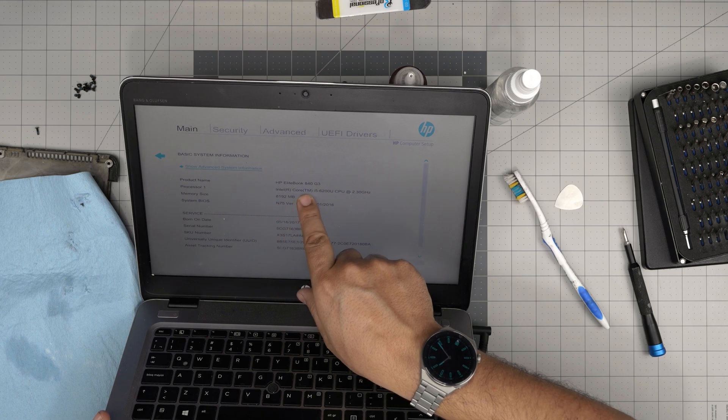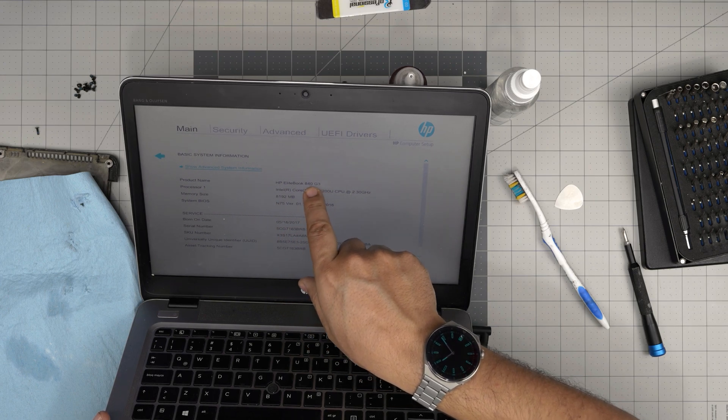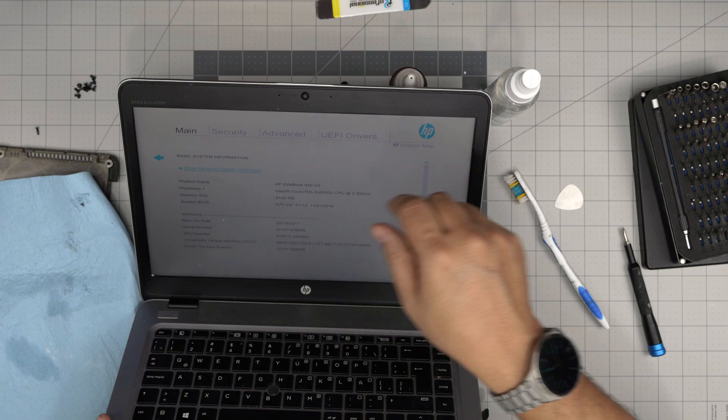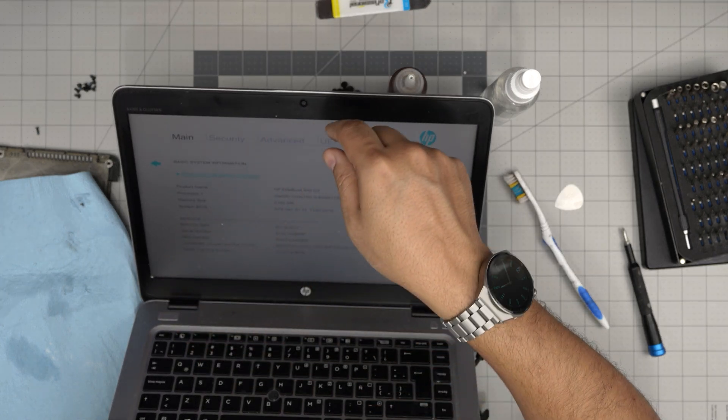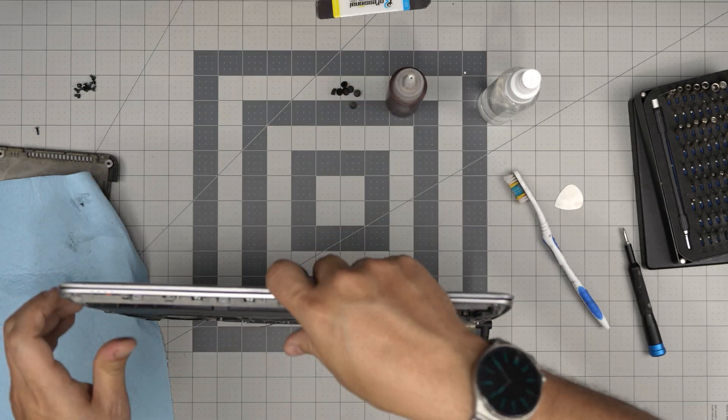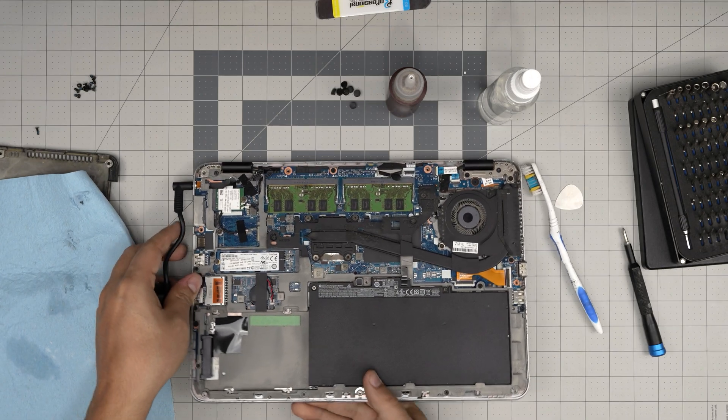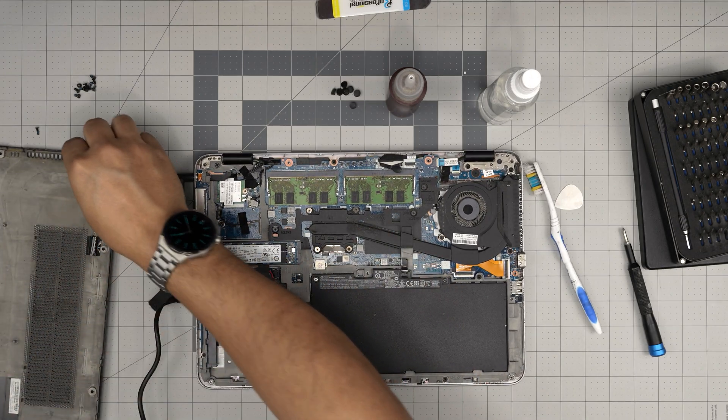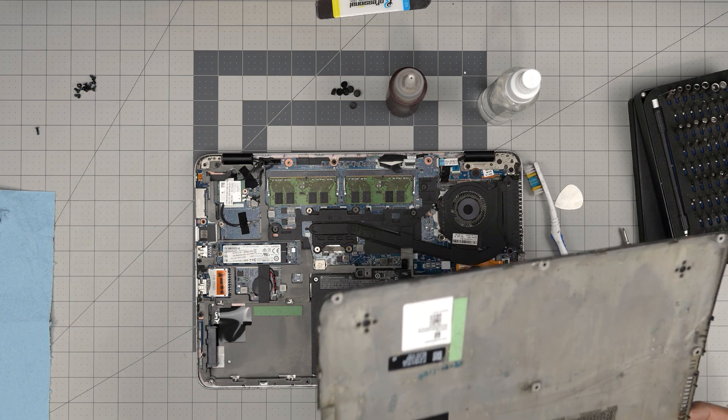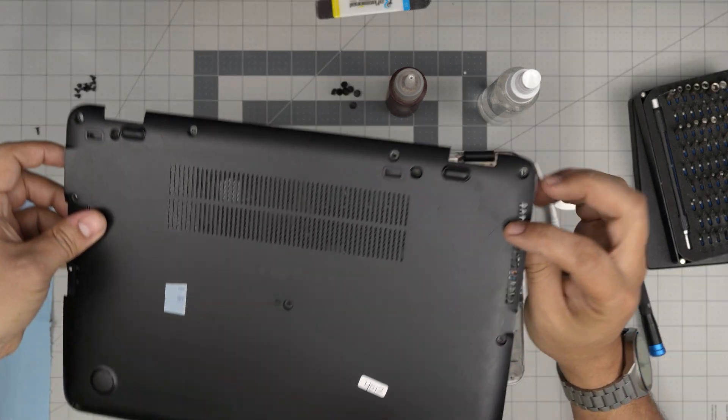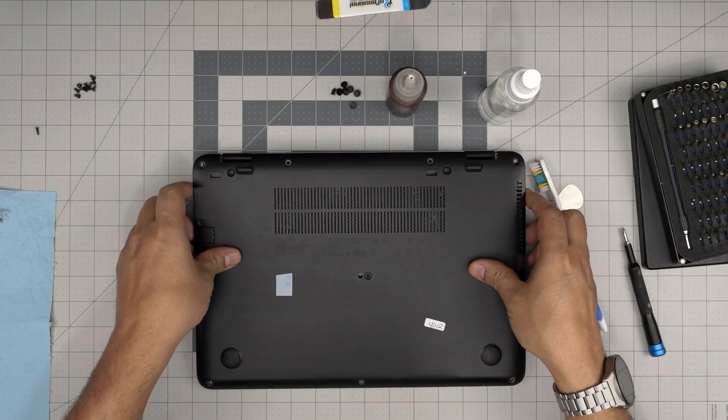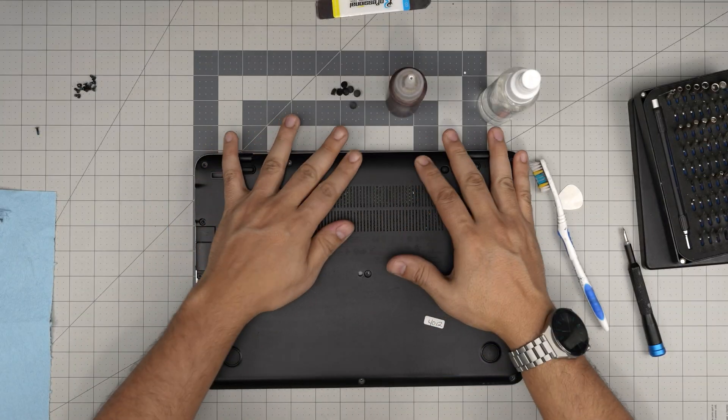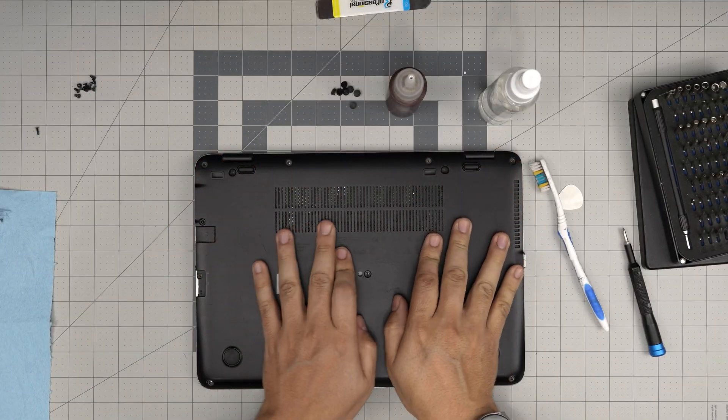Once it's powered off, now you can go ahead and put the bottom cover right over. Grab the cover, put it down, push it down and hear those tiny click sounds on the sides.